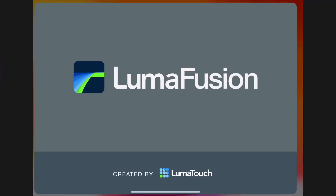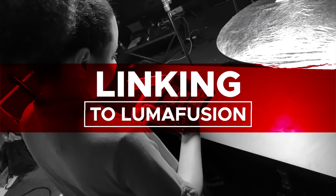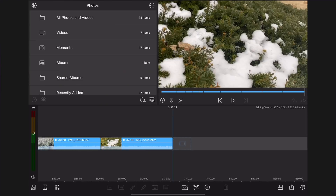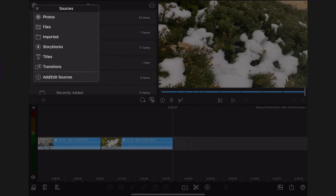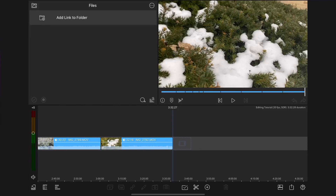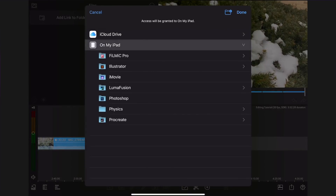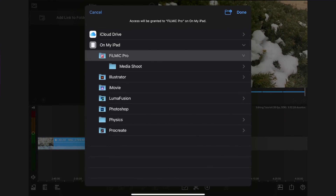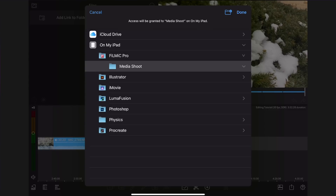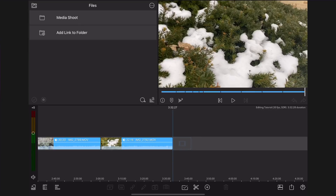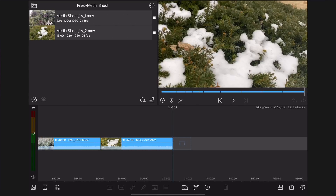Open LumaFusion. In LumaFusion, tap the folder icon. The sources will open up. Tap Files. Tap Add Link to Folder. Tap Filmic Pro Folder to open it. Tap Media Shoot Folder. Tap Done. You have now created a link in Files connected to the folder in Filmic Pro where your media files are stored. Your files are now linked with LumaFusion.